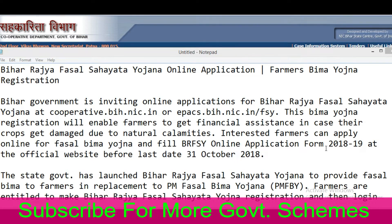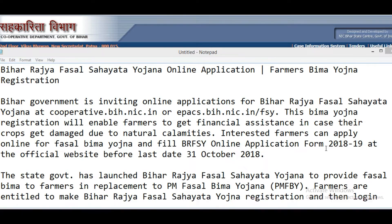Interested farmers can apply online for Fasal Bima Yojana and fill the online application form for the year 2018-19 at its official website before the last date of 31st October 2018.